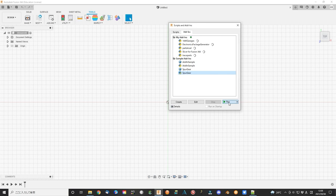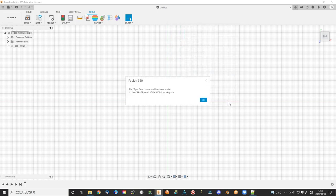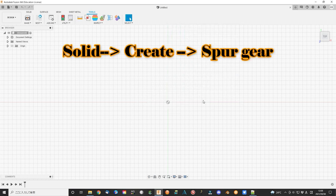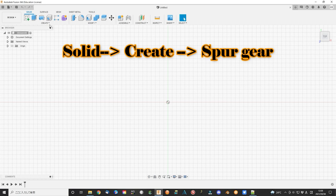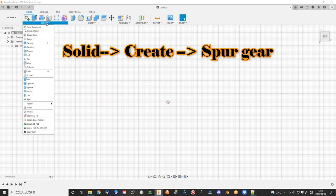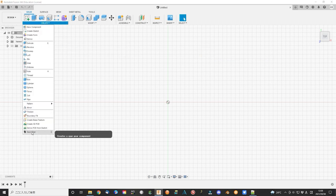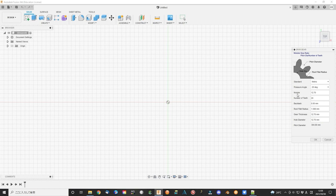Now we can find this item in the add-ins. Click Run, then it will show in the solid Create Spur gear. A pop-up submenu will show you here.